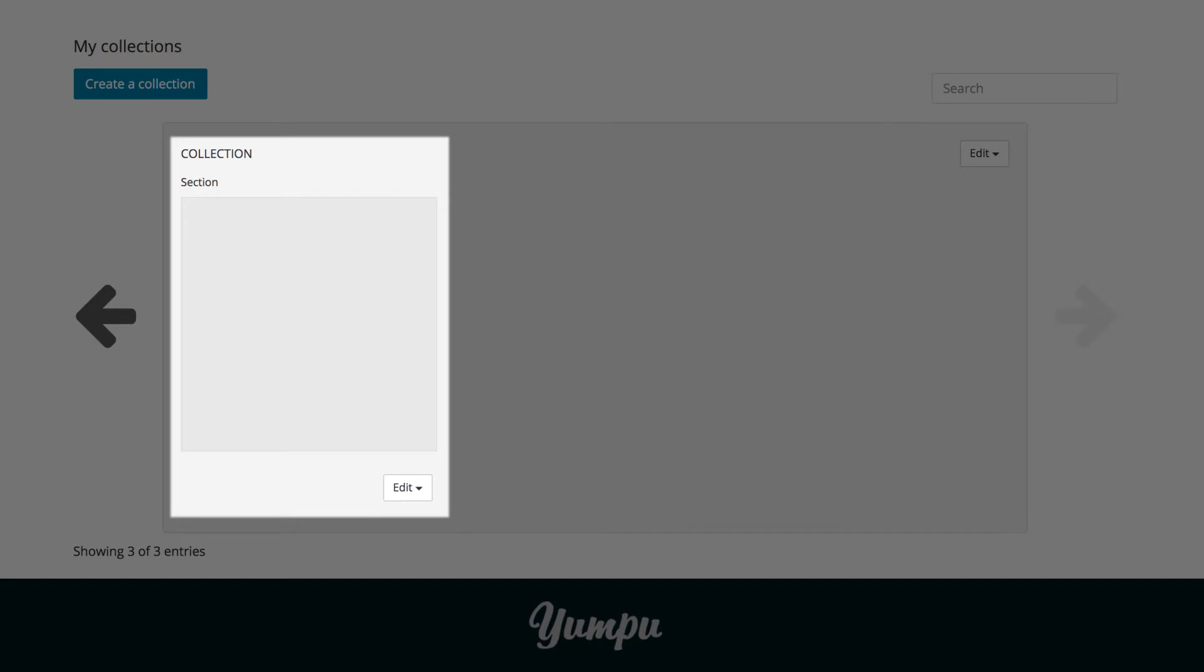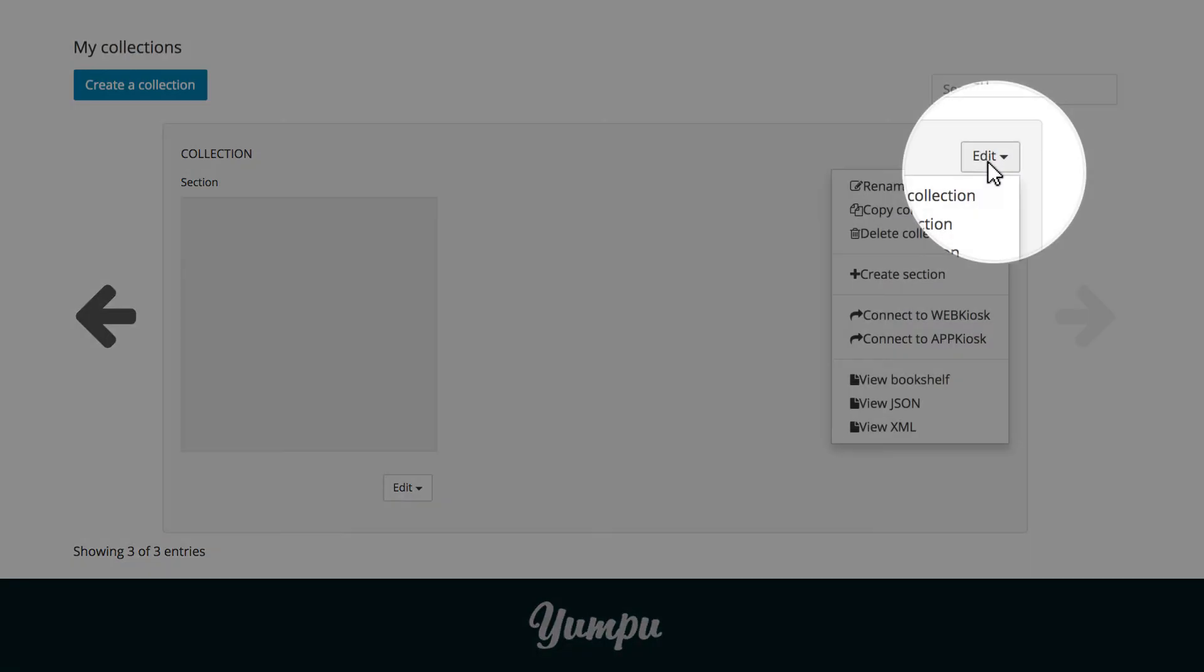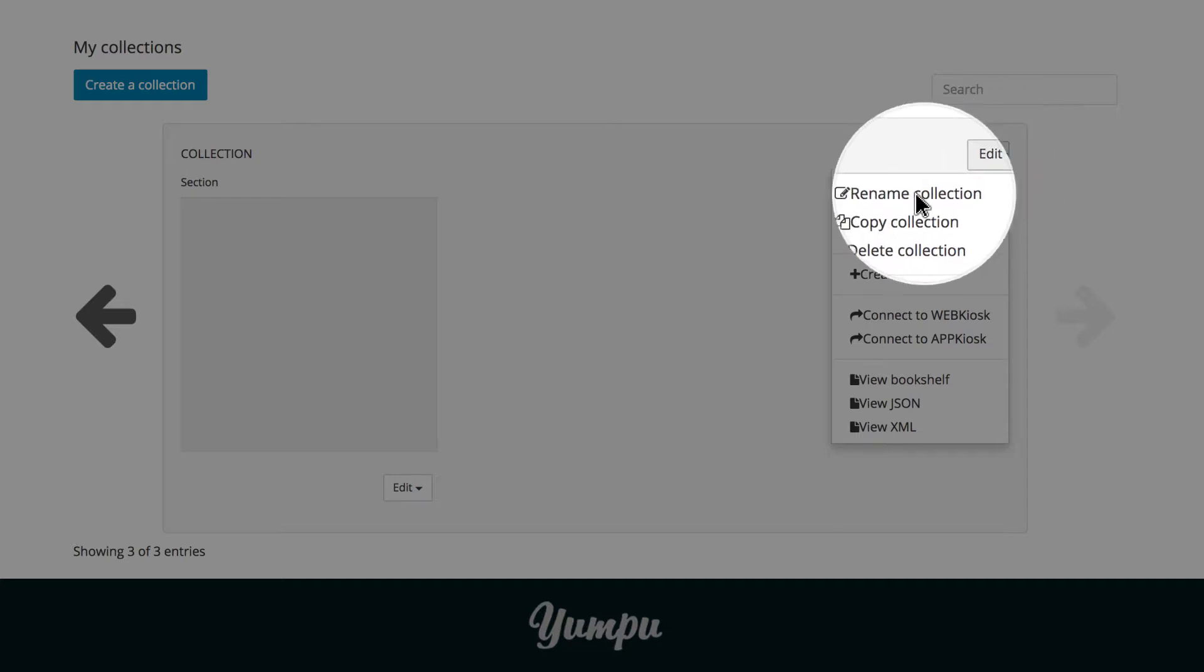After creating a new collection with a section, we can adjust the settings. Probably the most important feature is the naming feature for this section. By clicking on the Edit button on the top right-hand side, we reach the settings menu for the entire collection.